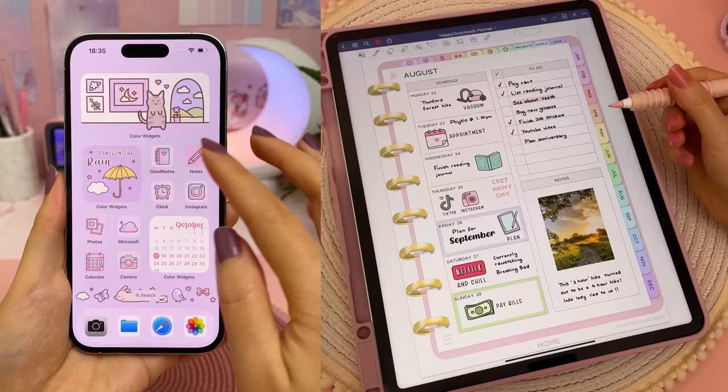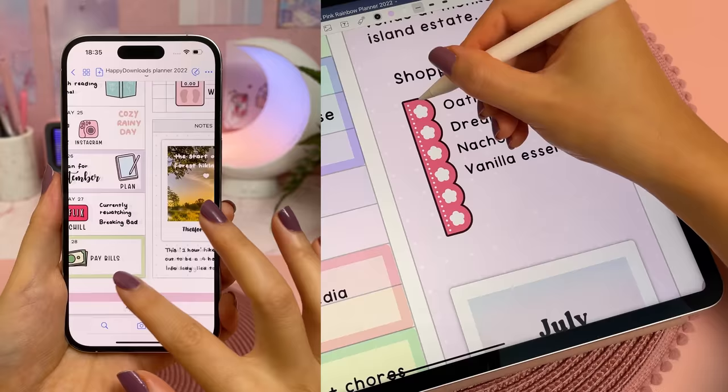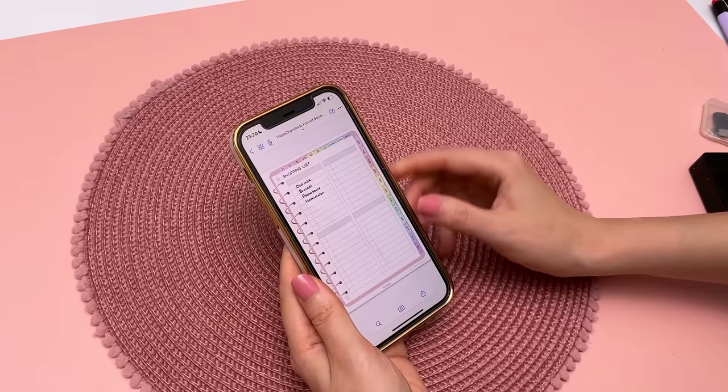GoodNotes can also be used on your iPhone or Mac, and you can sync your files between different devices using the same iCloud account. For example, you can plan on the iPad and be able to see your shopping list on the iPhone.